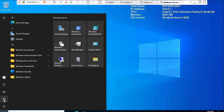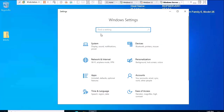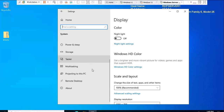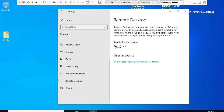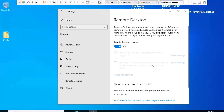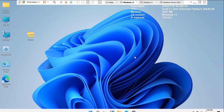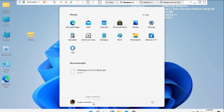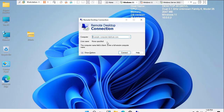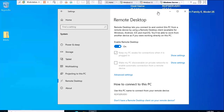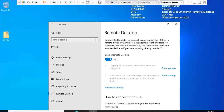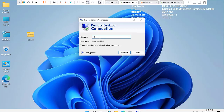Let's begin with the basic remote desktop configuration. I'm going to click Start and go through the Settings option — this procedure is slightly different if you are using earlier versions of Windows Server. I'll go to System in Windows Settings and look for Remote Desktop. I'm going to turn on Remote Desktop, go for Enable Remote Desktop, and then click Confirm.